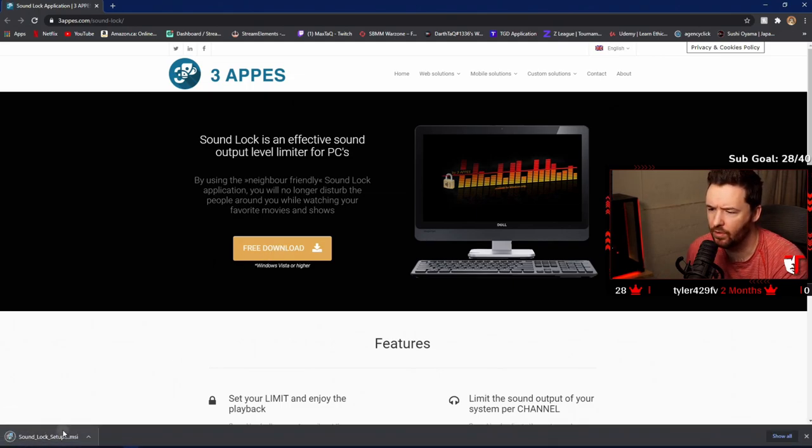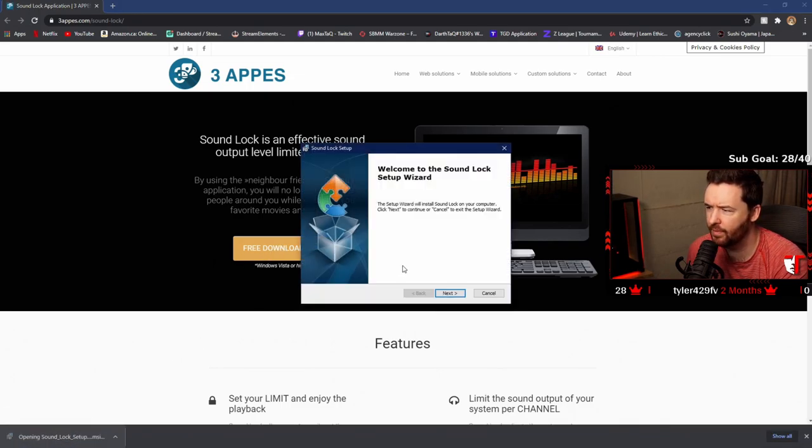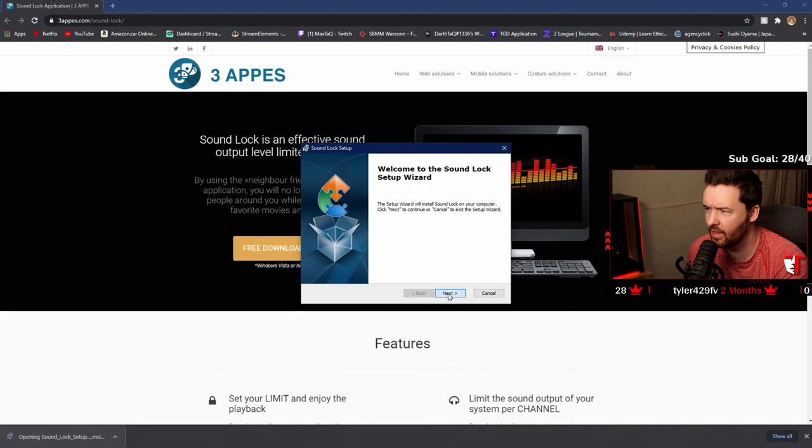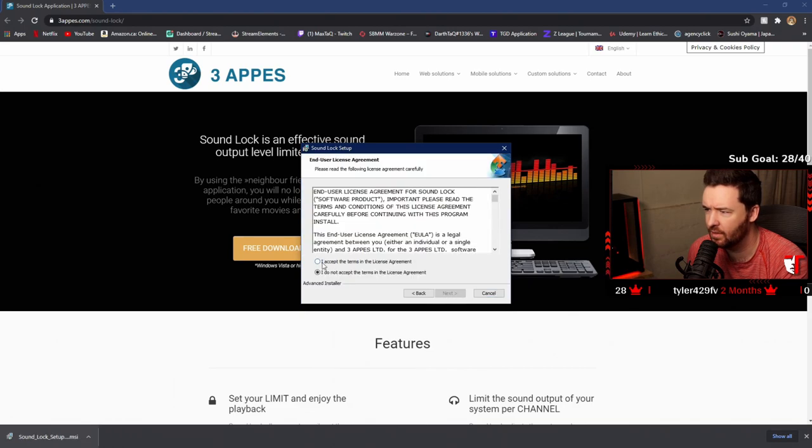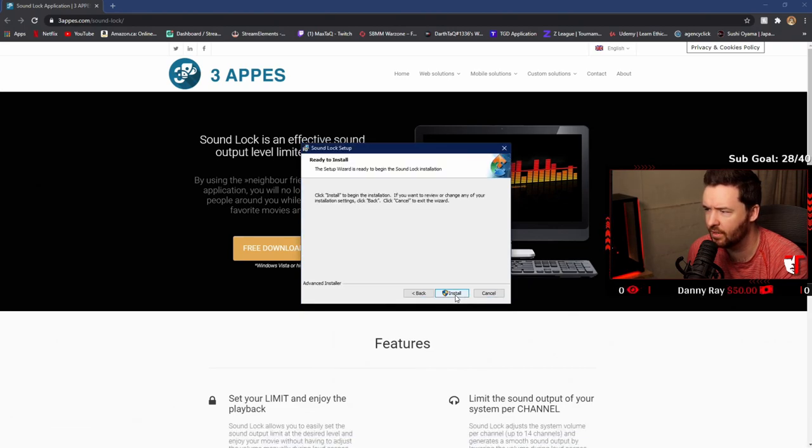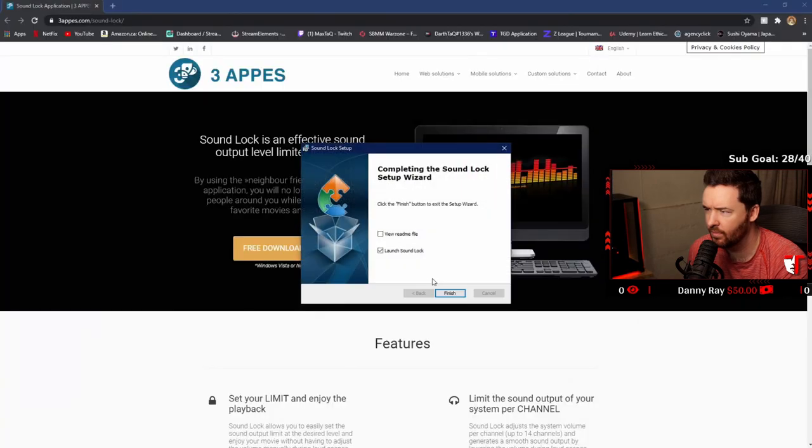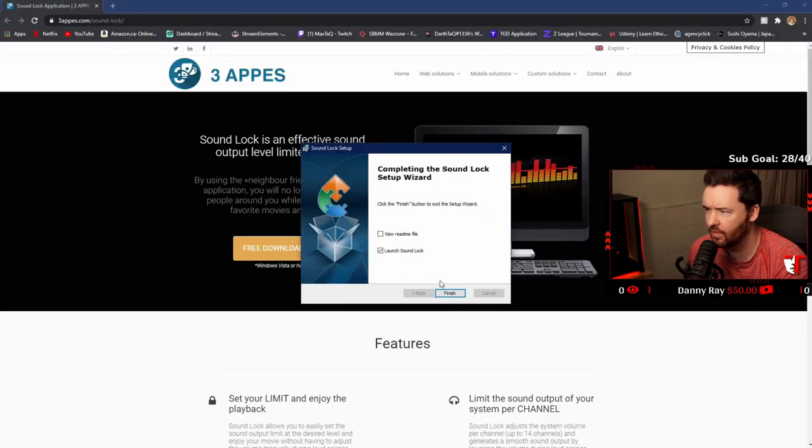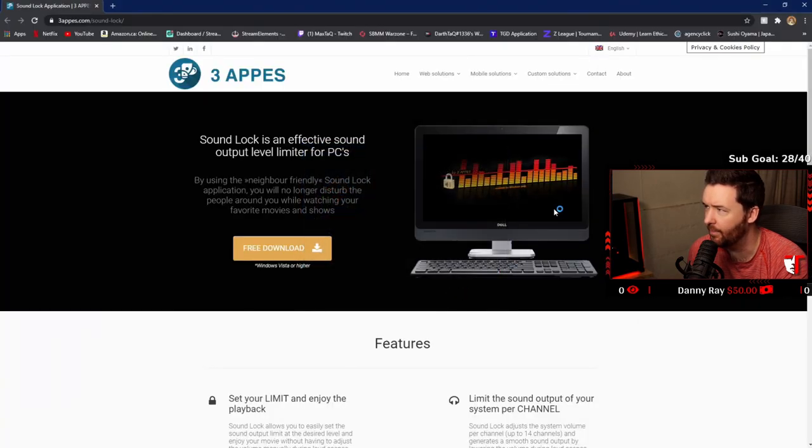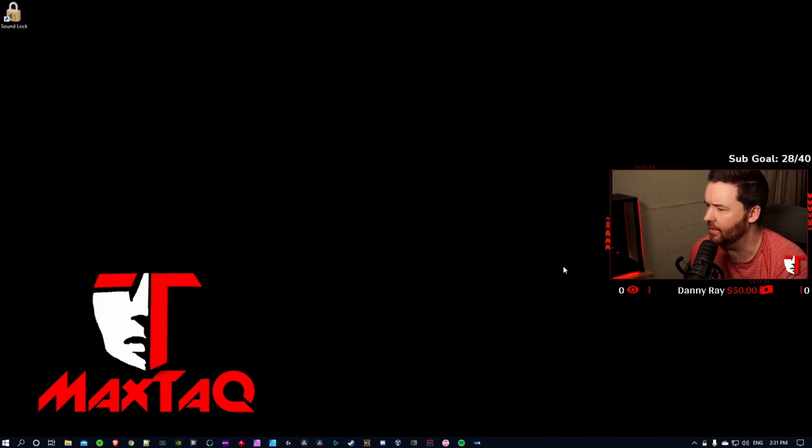I'm going to open it up, go through the setup. Next, accept all terms, next, install. Let's launch SoundLock. Done and done.